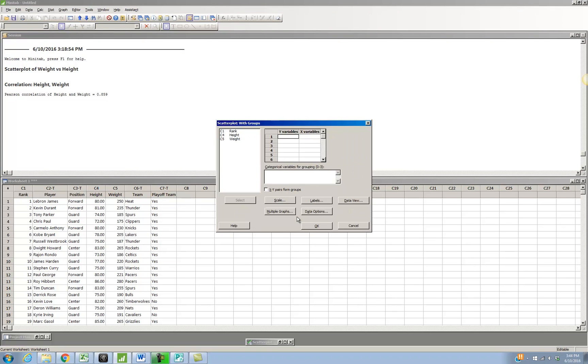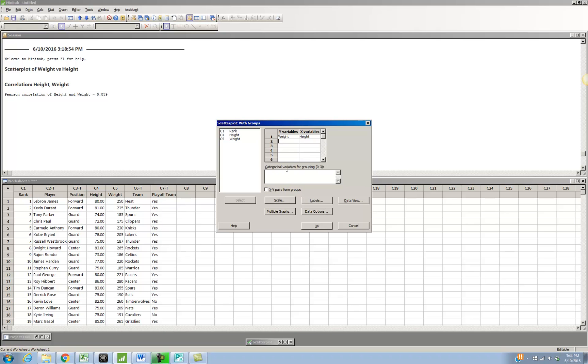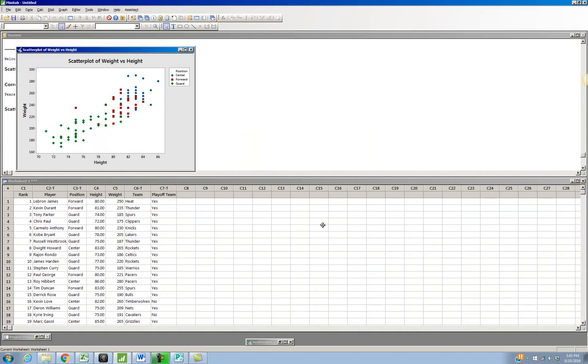Click on OK. I still enter in my Y and my X variables just like before. So Y was my weight and height was my X. Now the difference is underneath there's this box that says Categorical Variables for Grouping. If I click inside that box, it will let me put in there the position. So I'm going to put position inside that box there. And I'm going to click on OK.